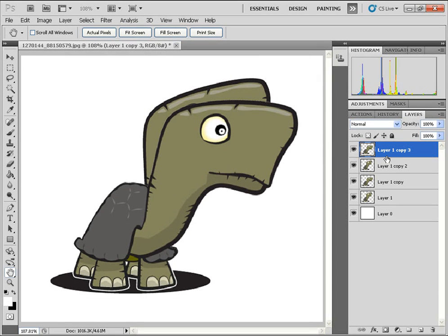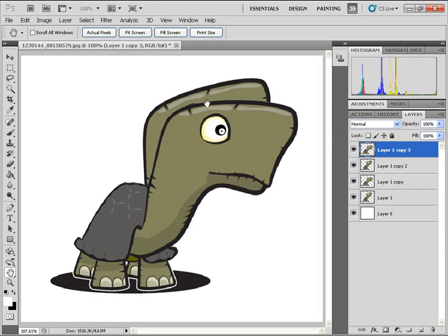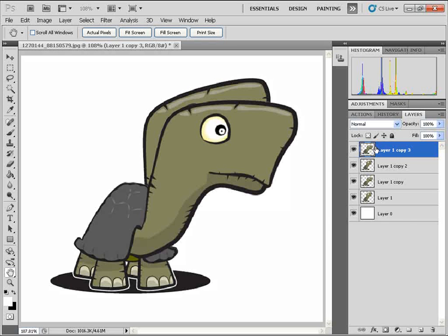And this is the basics of animation. You can add more Puppet Points. You can animate the legs, etc. But I think for demonstration purposes, this is good enough.